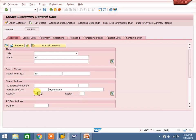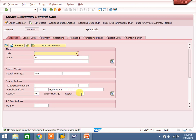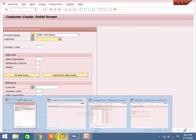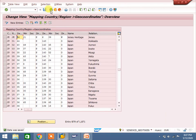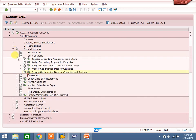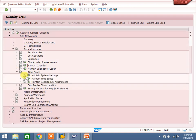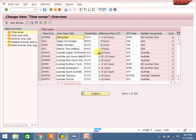In the customer master, entering country JE - Jersey Heritage comes up. However, a warning appears: 'No time zone could be determined.' You can still save - the system will allow it. But to properly maintain the time zone, go to SPRO > SAP NetWeaver > General Settings > Time Zones > Maintain System Settings > Maintain Time Zones. You can maintain time zones there.